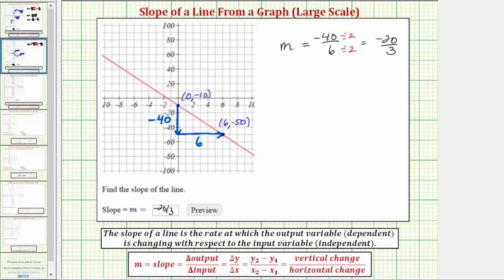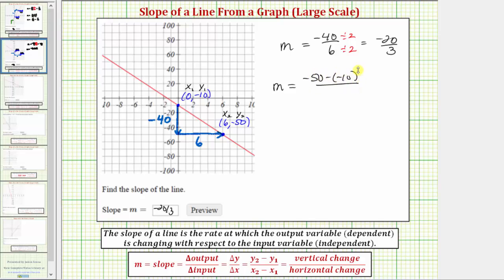Let's also determine the slope using the slope formula. We'll call the first point (x₁, y₁) and the second point (x₂, y₂). Using the slope formula, slope m equals the change in output: y₂ minus y₁, which is negative 50 minus negative 10, divided by the change in input: x₂ minus x₁, which is 6 minus 0. Simplifying, negative 50 minus negative 10 equals negative 50 plus 10, or negative 40, and 6 minus 0 is 6, which simplifies to negative 20 thirds.